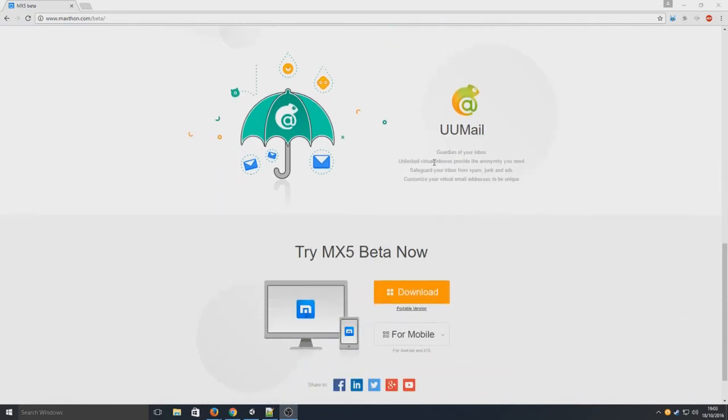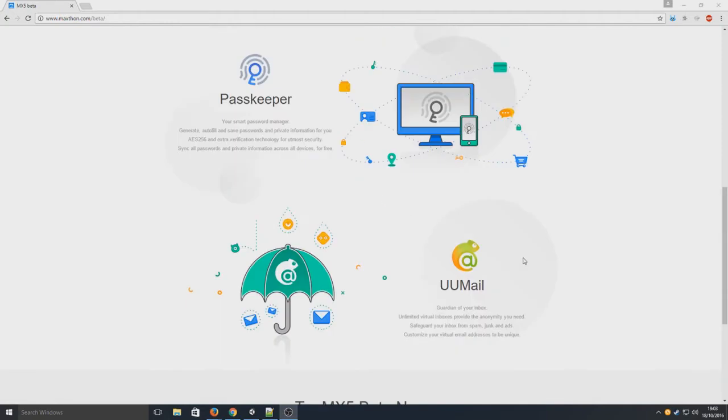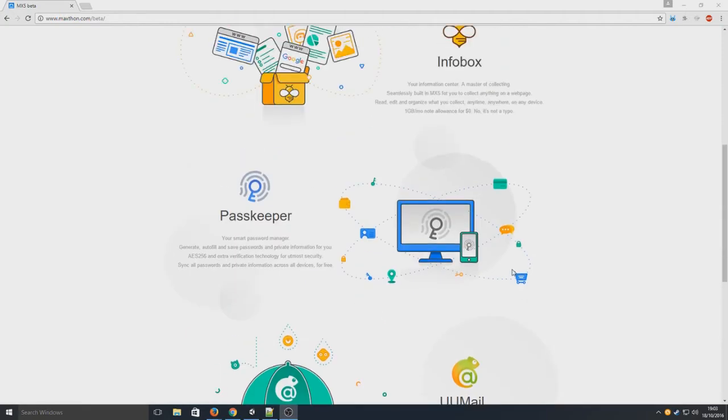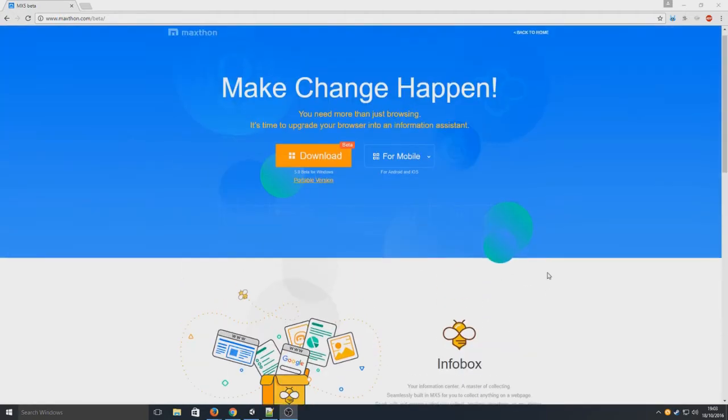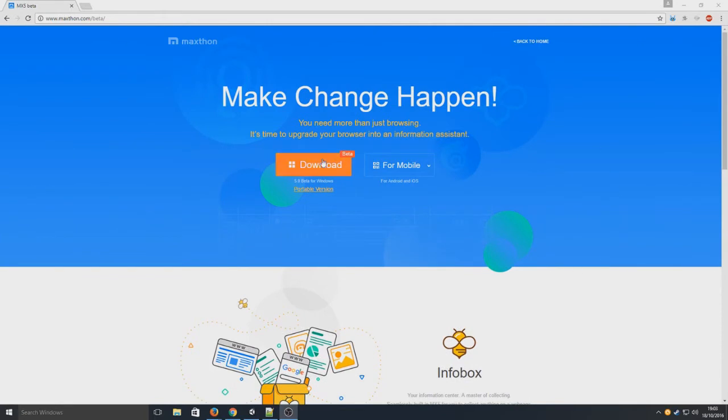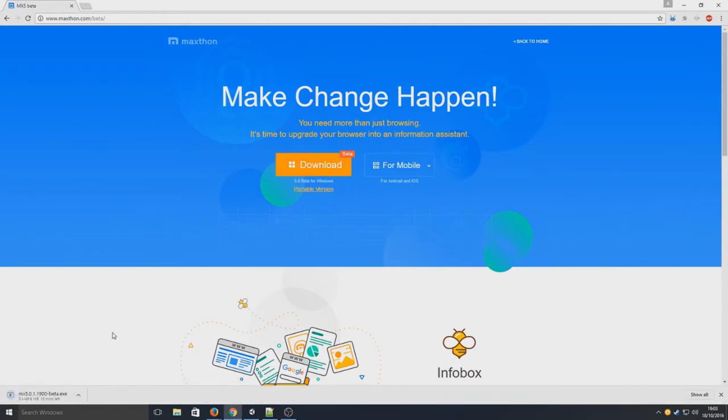If you click on the link below in the description, you'll end up on a page that looks like this. So we're now going to go on to download. And as you can see, it's now downloading in the bottom left hand corner.